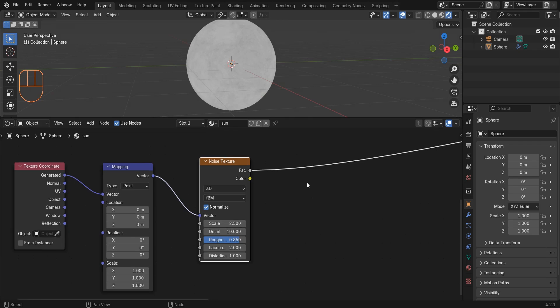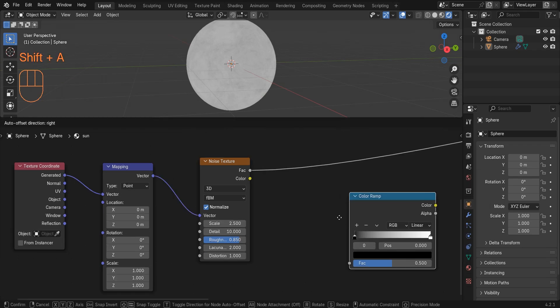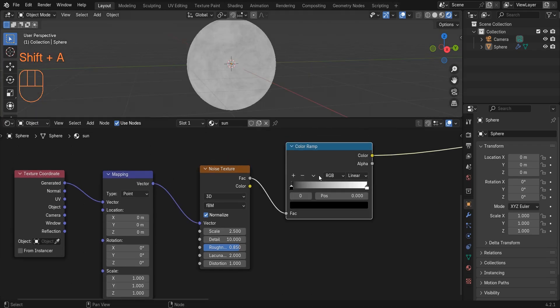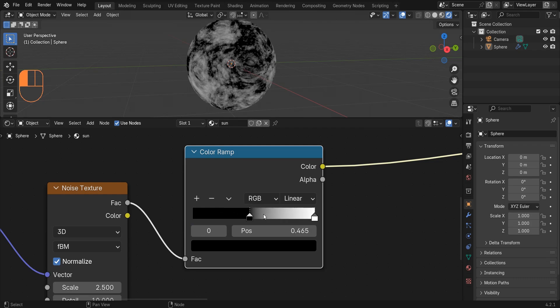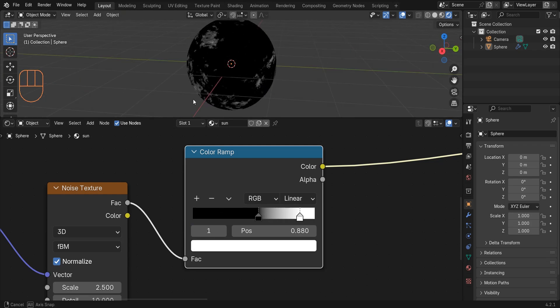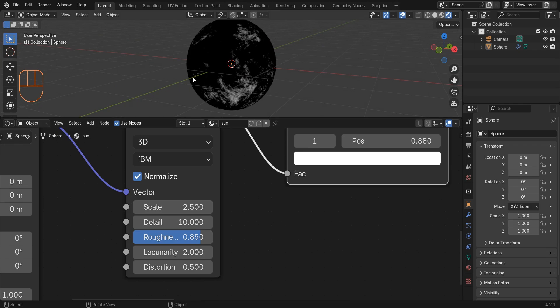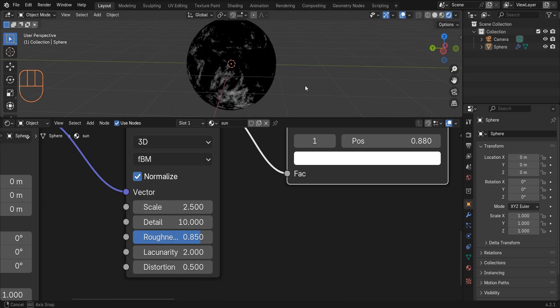Now add a color ramp and place it here. Change the position of this color stop to 0.5. I think it's better to reduce the distortion.